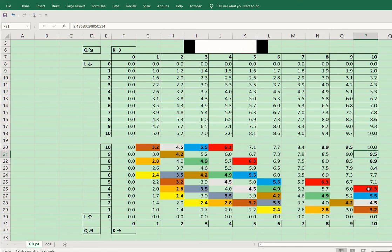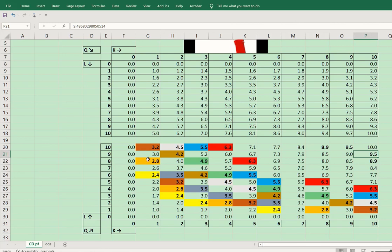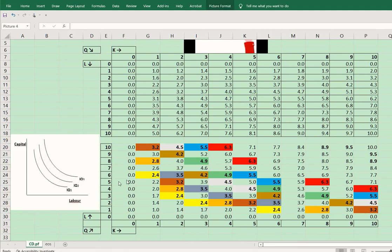Now let us talk about this red line of values — you can see it is having the shape of an isoquant. Again the light green color is also having the shape of an isoquant, then the brown color, then the dark brown color, then the orange color, and the yellow color. If we follow the colors we get various isoquants. This is how the isoquant is developed — using various points of production where the output is the same, for example 2.4 here and 6.3 there.